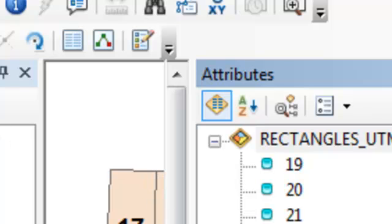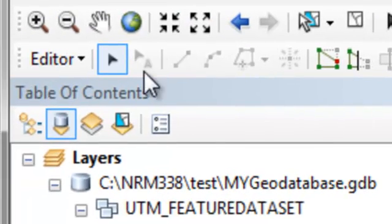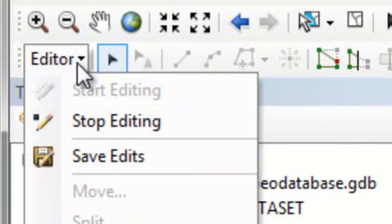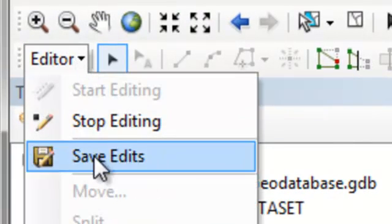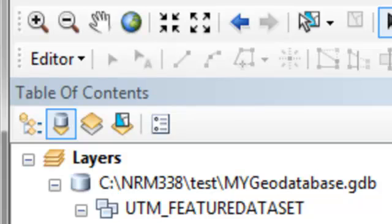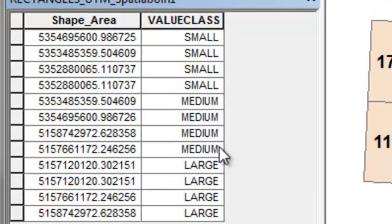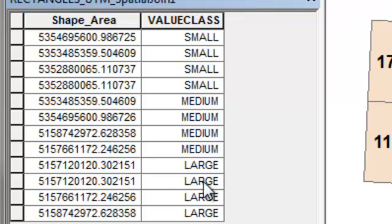And then editor save edits. And then editor stop editing. So now if you look at the attribute table, we've got that value class which was assigned using our coded domain.